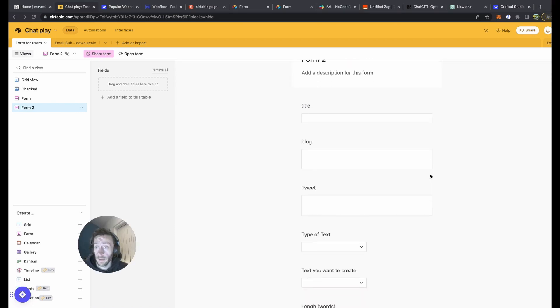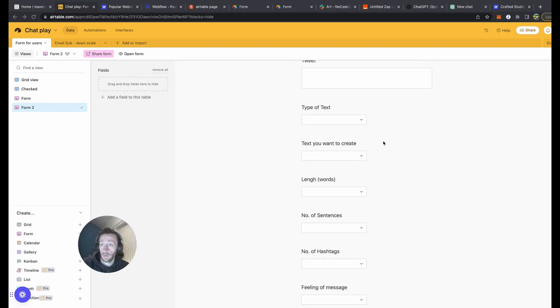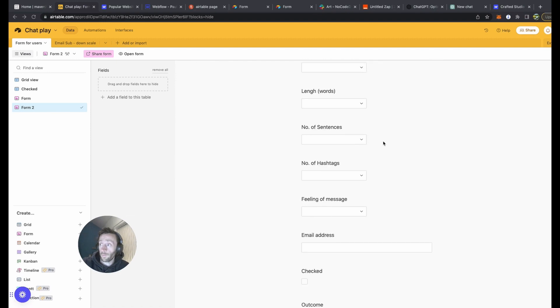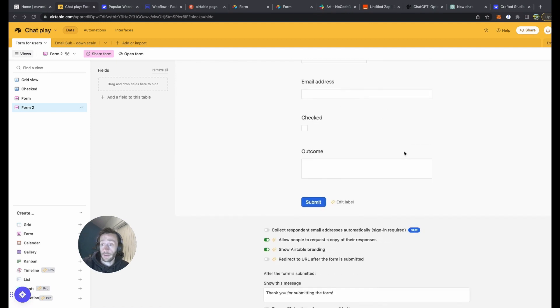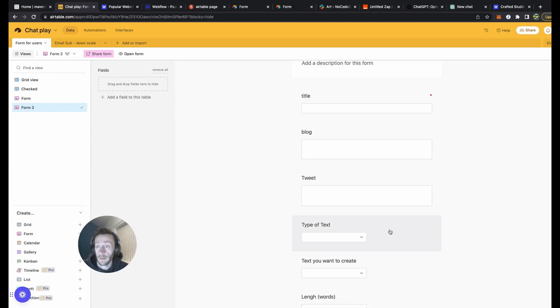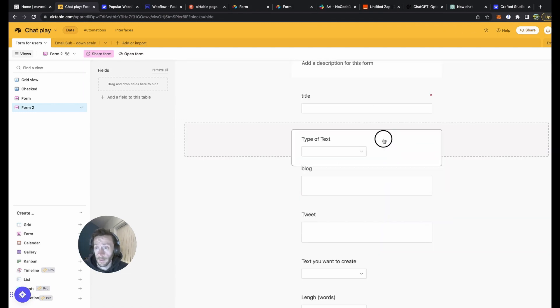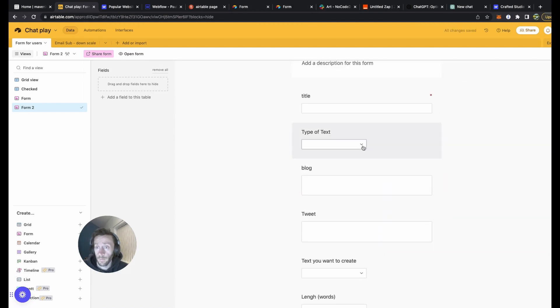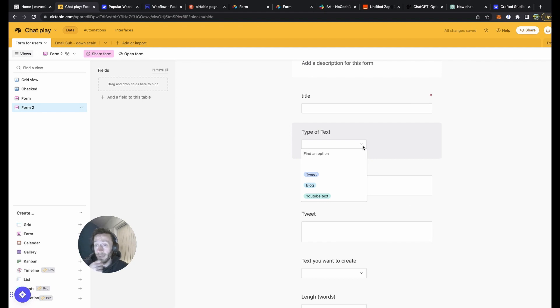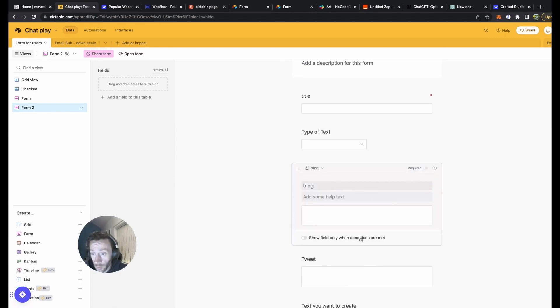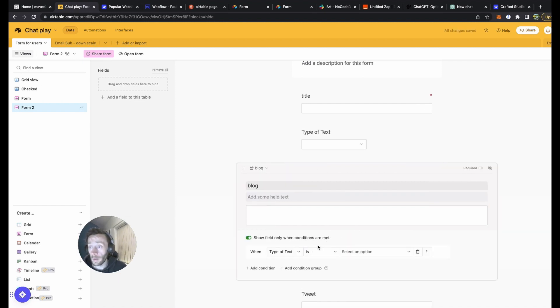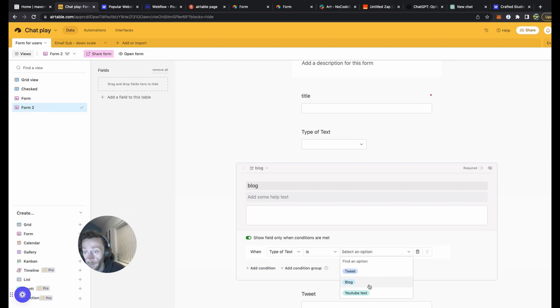So what you can see here, there's a lot of sections underneath. We've got sections in the Airtable base. What you can do here is we definitely need title, which will be the required field. Type of text, we're going to be inputting blog, YouTube text, or similar. So what you can do here, click on the blog section and show field only when conditions are met. So when type of text is blog, then show. Perfect.